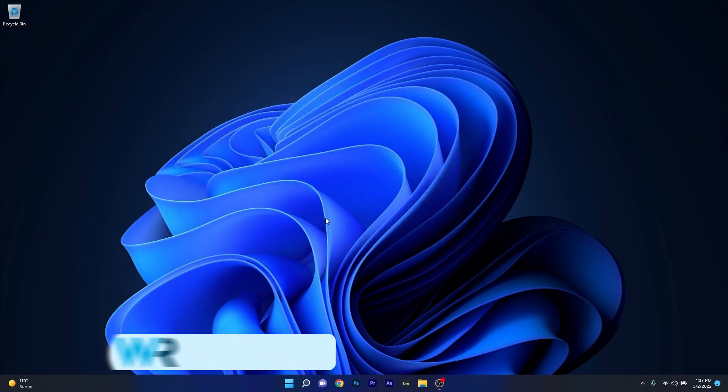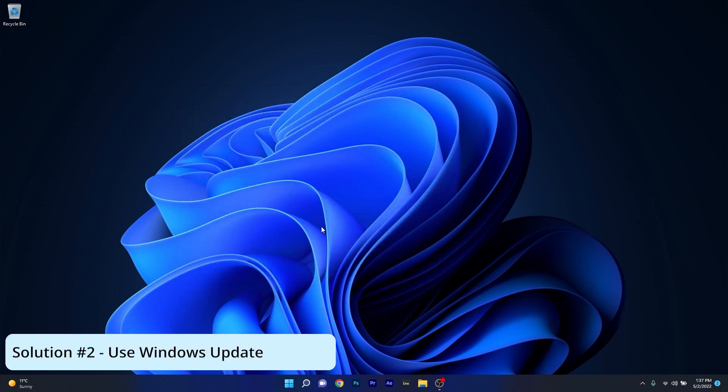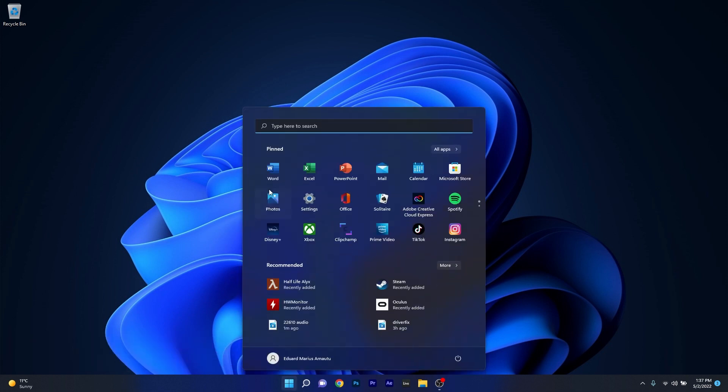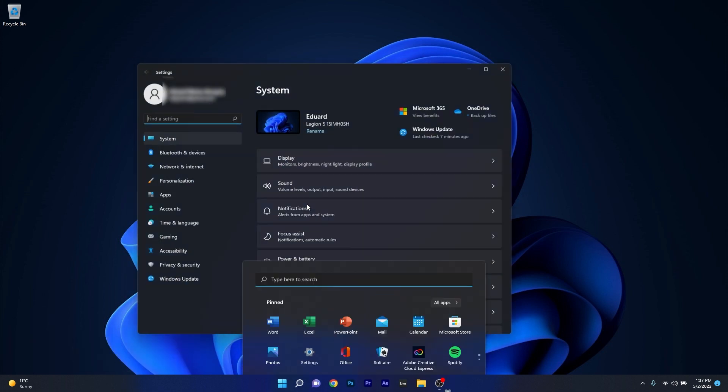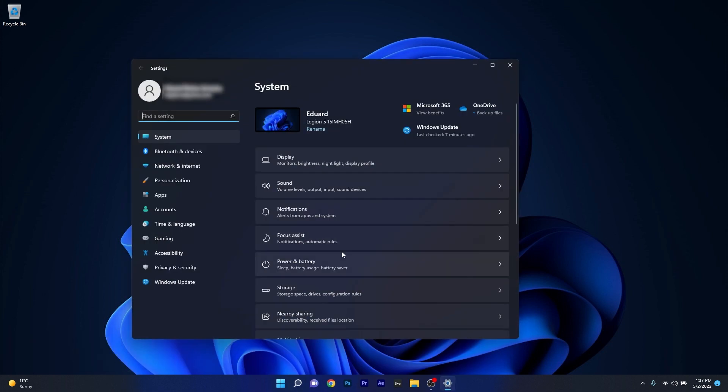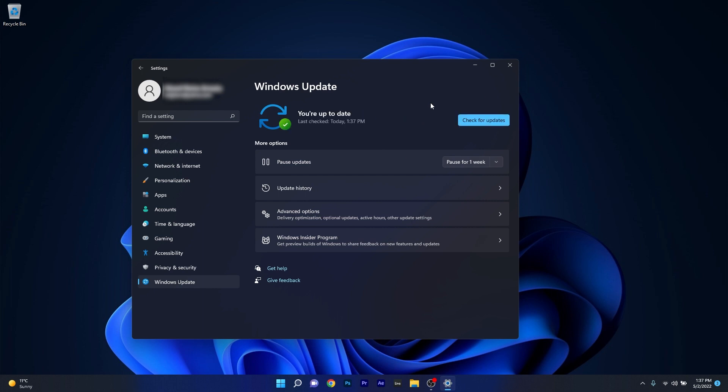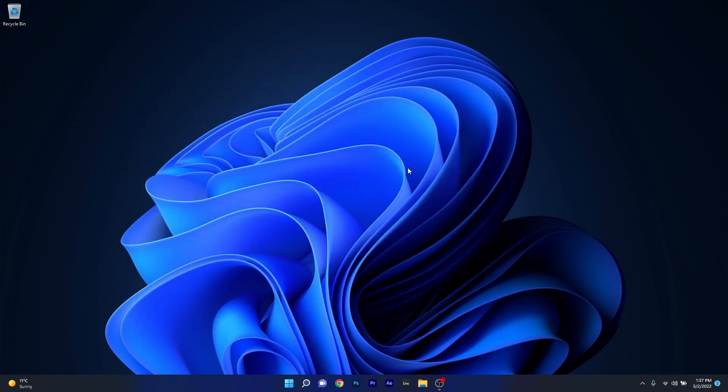But in case the problem still persists you can also use Windows Update. Press the Windows button then select the settings icon and afterwards click on Windows Update on the left pane and then on the right side click on the blue check for updates button. Windows will now check for any possible updates and install them automatically. Later on you can restart your computer and check if the problem is solved.